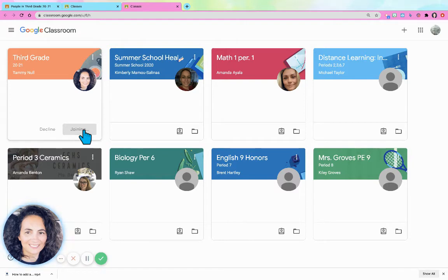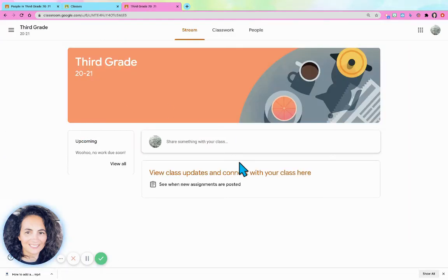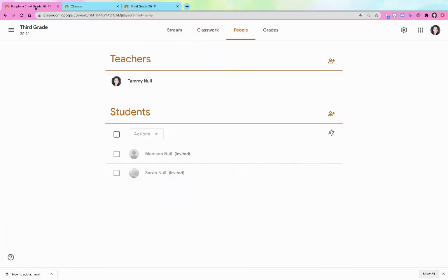And now she is going to be a student in my Google Classroom. The other way that you can add people to Google Classroom is you can tell them to use this code.